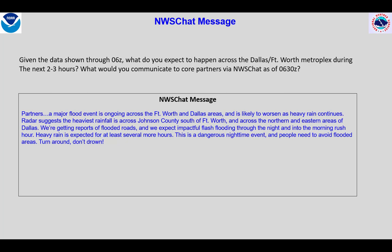Again, I focus on the what, where, and when, with messaging starting to focus on the upcoming morning rush hour, which will be impacted by the flooding. Given the seriousness of the situation, I would likely be directly calling emergency managers to provide information to support flash flood response. Such calls are another form of TTM.